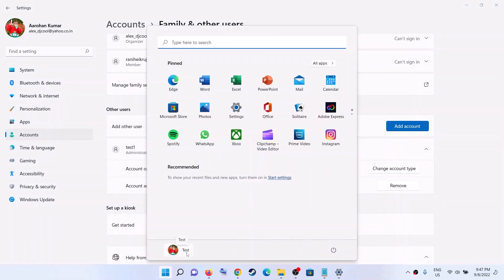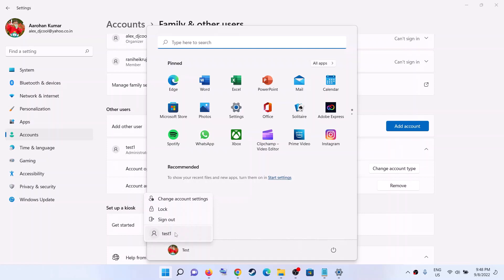Now click on your profile icon and click on the new user account. Now once you click on it, it will be asking for your password. Enter the password and login to our newly created account.